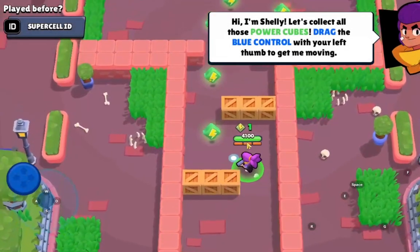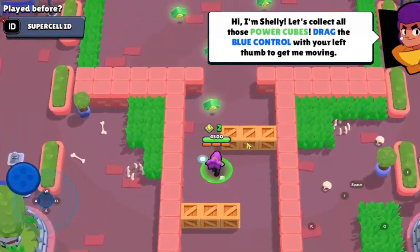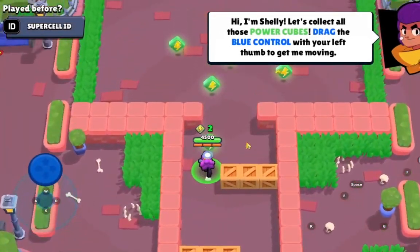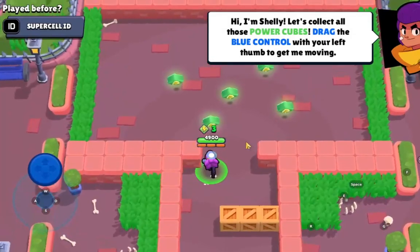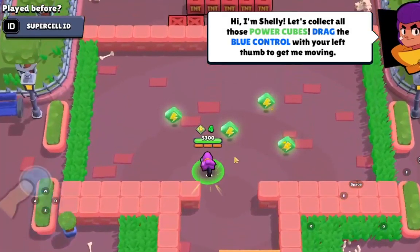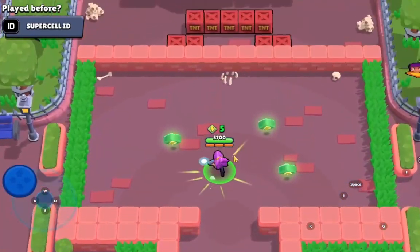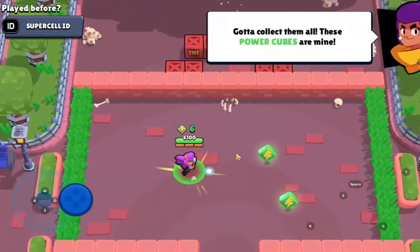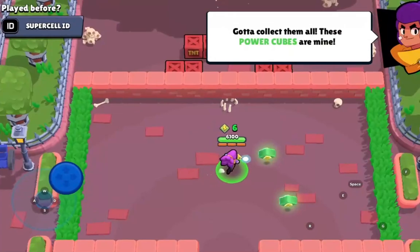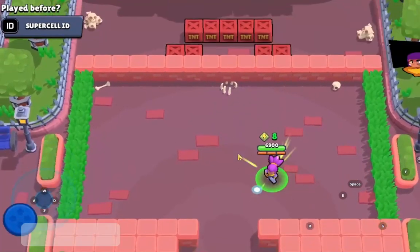What's up guys and welcome to my new video. Today I'm going to show you how to download and how to play Brawl Stars on your PC, free and fast.